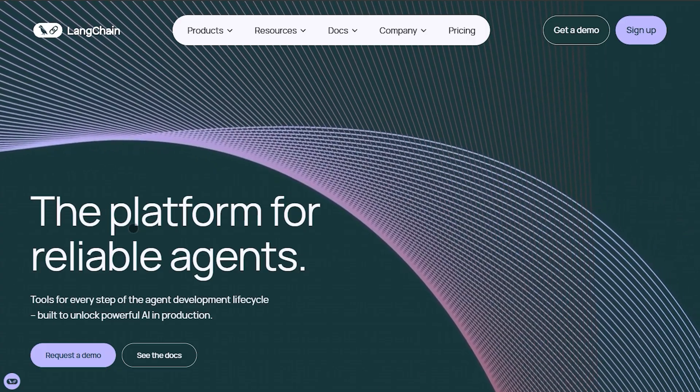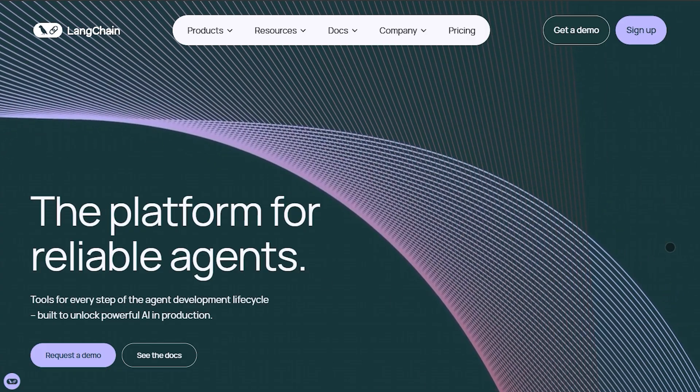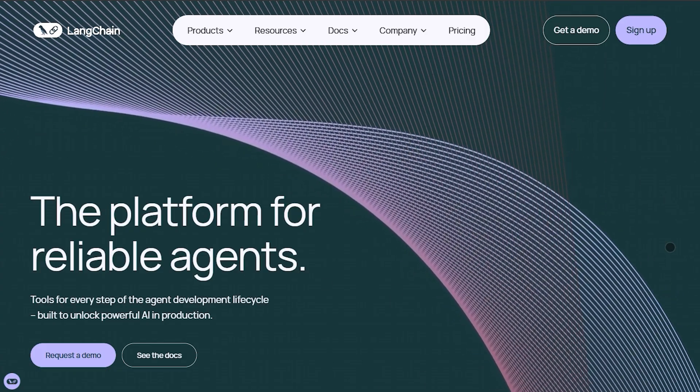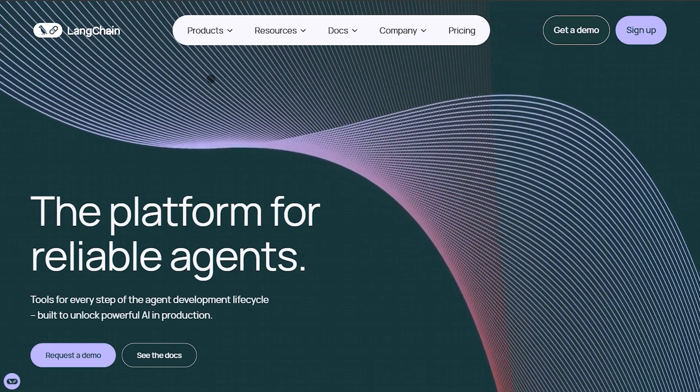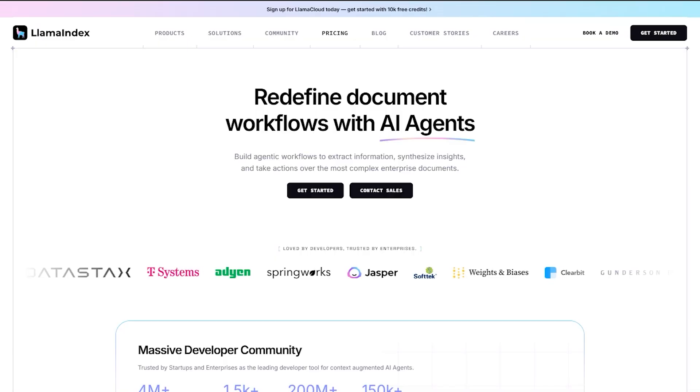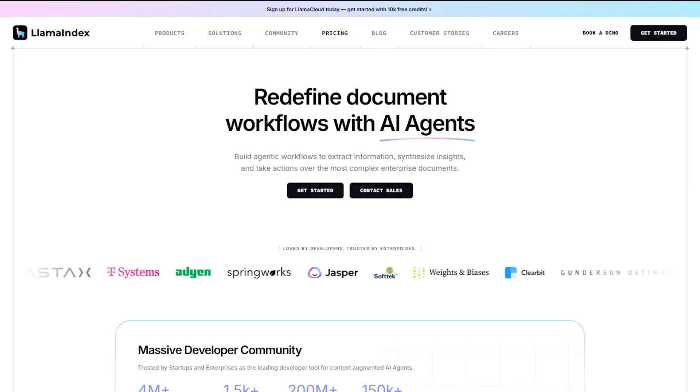Let's jump in. Today I'm breaking down two heavyweight frameworks, Langchain and Llama Index, so you can quickly see which fits your next project.